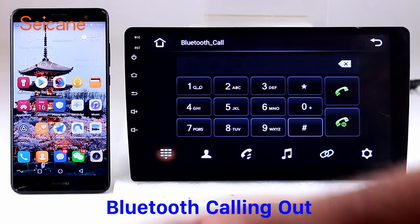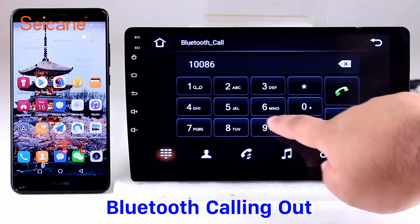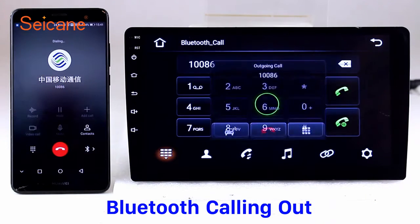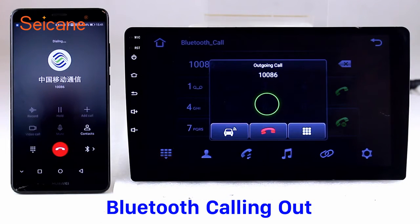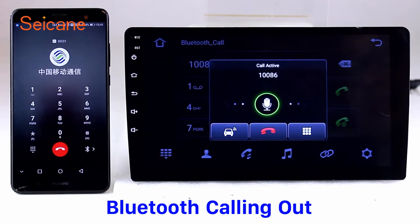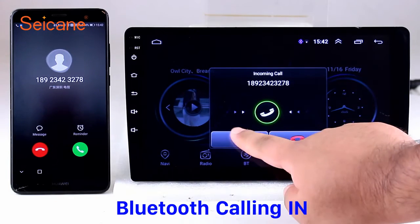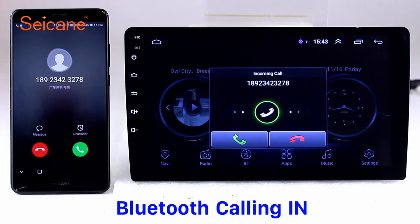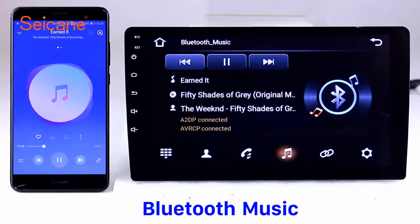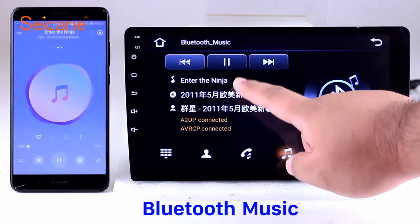Bluetooth. Let's come to the Bluetooth function. Connect your phone with the unit via Bluetooth and dial numbers on the screen directly. You can also answer calls through the screen and listen to music from your phone. You can operate on both your phone and the unit.